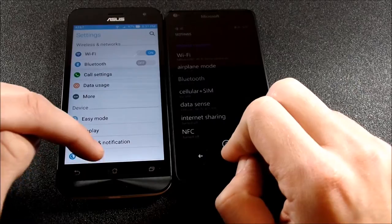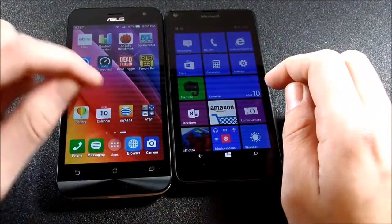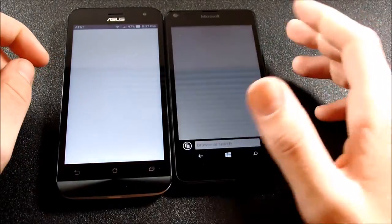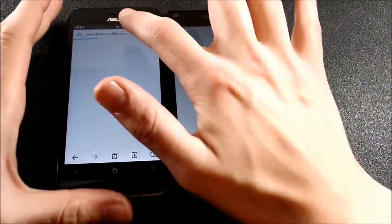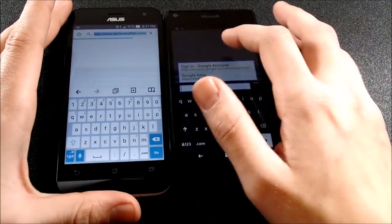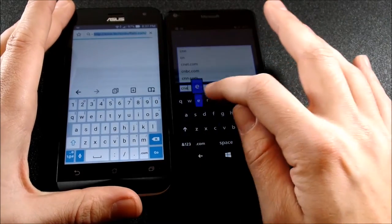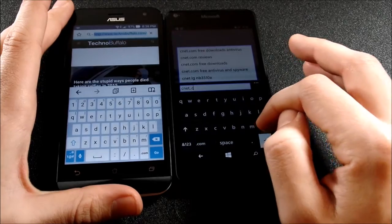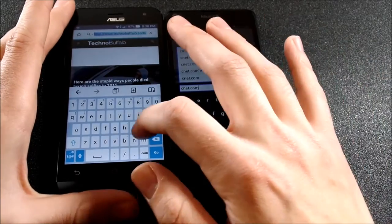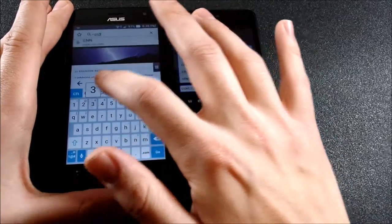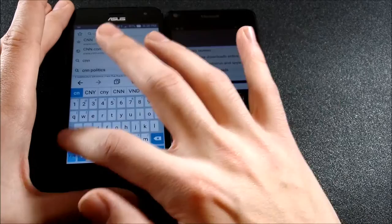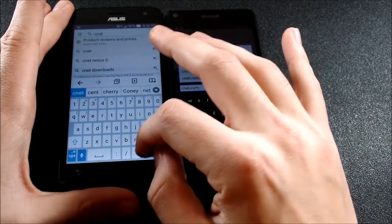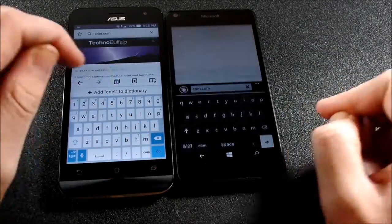Let me know what you guys think. Let's go into the browser and see which one can load a website quicker. So for this example we're going to go to CNET.com. Let's go to CNET.com real quick. CNET. Let's see CNET.com in three, two, one.